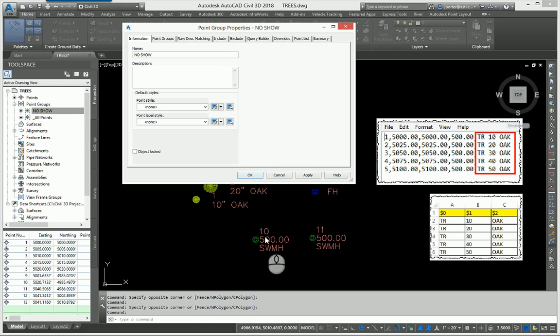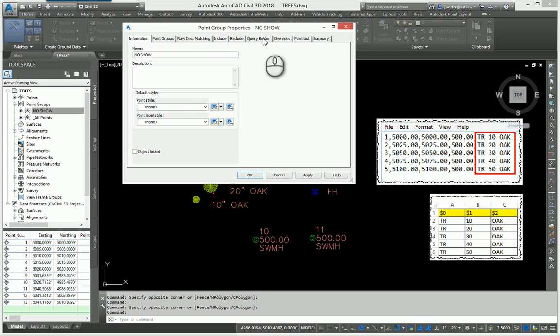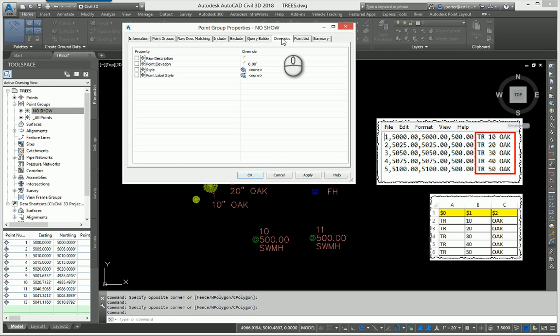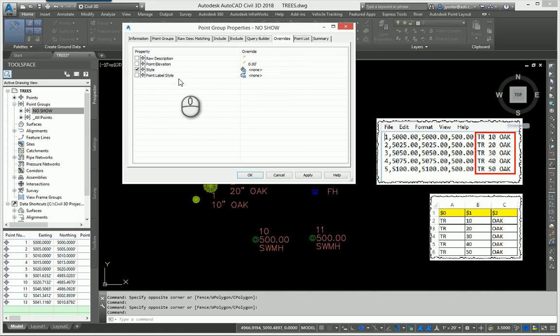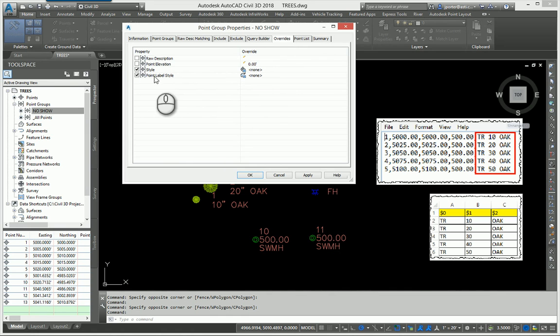In order to fix that, you must first come into the point group and then head over here to the overrides tab. We're going to tell the point group to override the description keys. I don't care what the description keys say, I want them to override with a style set to none in this case, and I want the labels to be overwritten with the point label style which is also set to none.